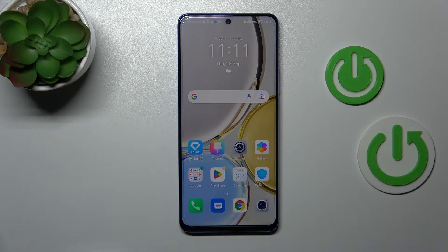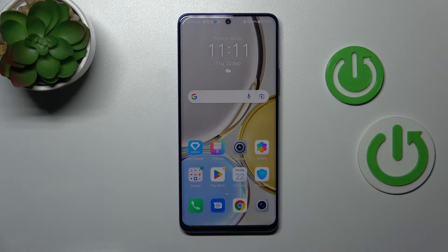Welcome to this tutorial on how to add and remove homescreen widgets on this device.